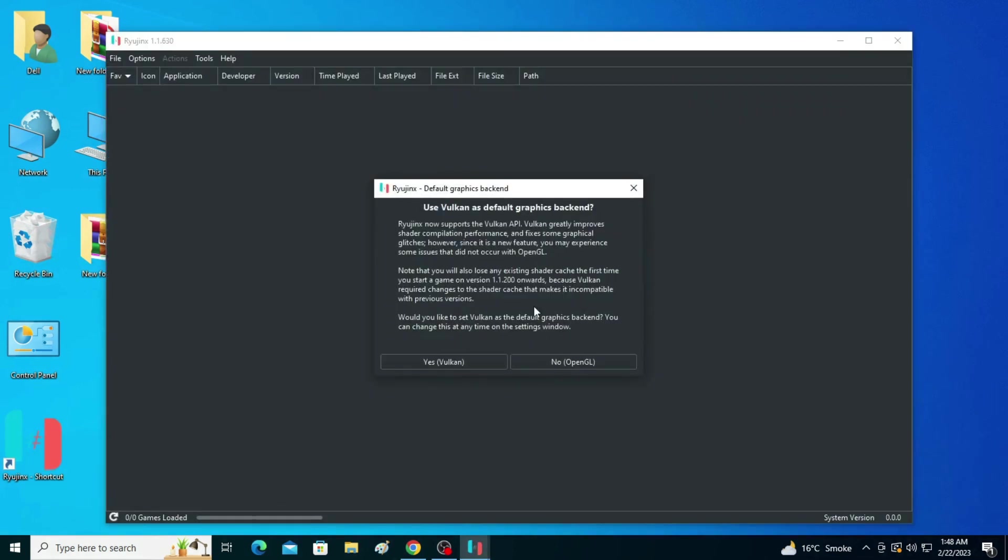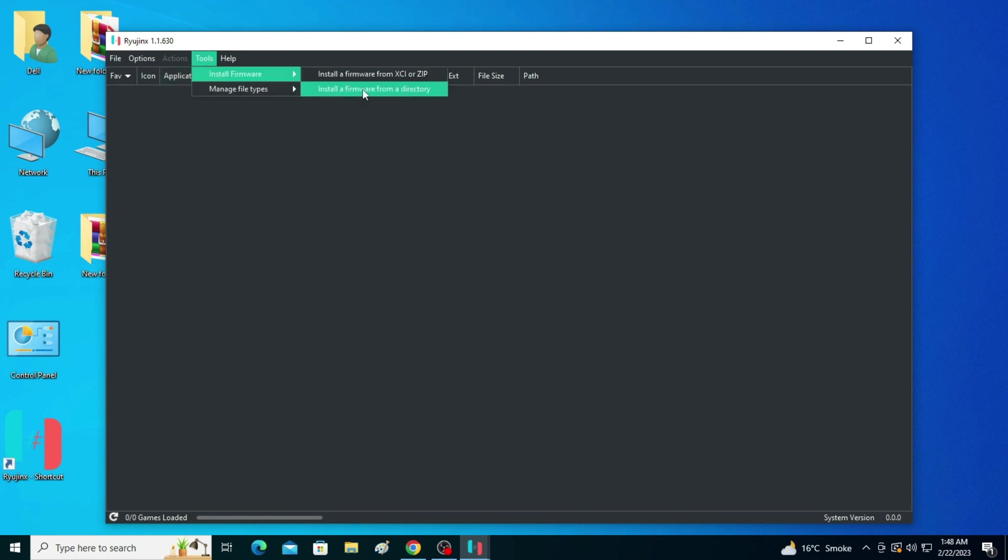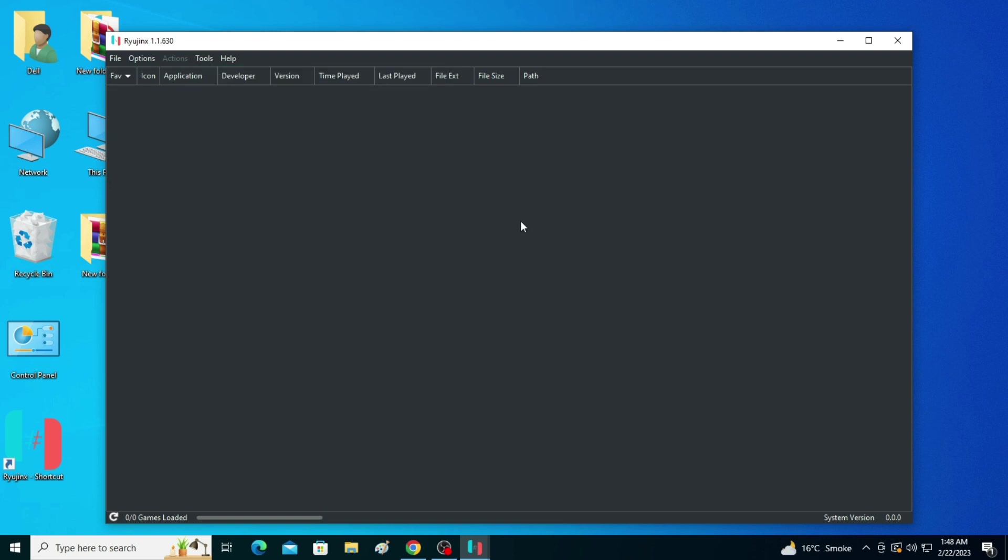Now click on Yes. Go to Tools and install firmware - install firmware from a directory. You need to install the latest version firmware files. After these settings, you can fix the issue for your Raijinx console. I hope this tutorial will be helpful for you. Thanks for watching.